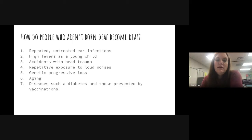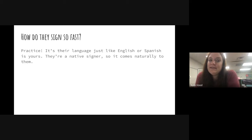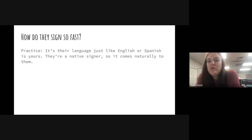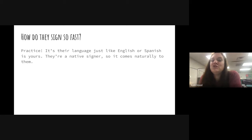The next question someone asked is: how do deaf people sign so fast? The answer is plain practice. It's their language, just like English or Spanish is yours. They're native signers, so it comes naturally — just like speaking comes naturally to you. You're not translating from some other thought. They're not thinking in English and translating to sign; they're thinking in sign. That's why they sign so fast.